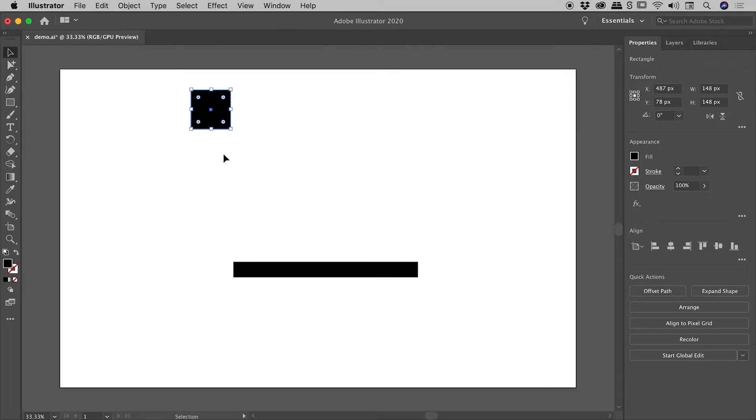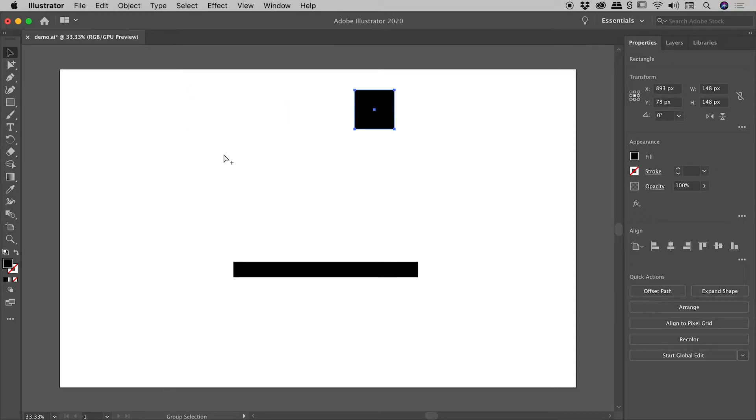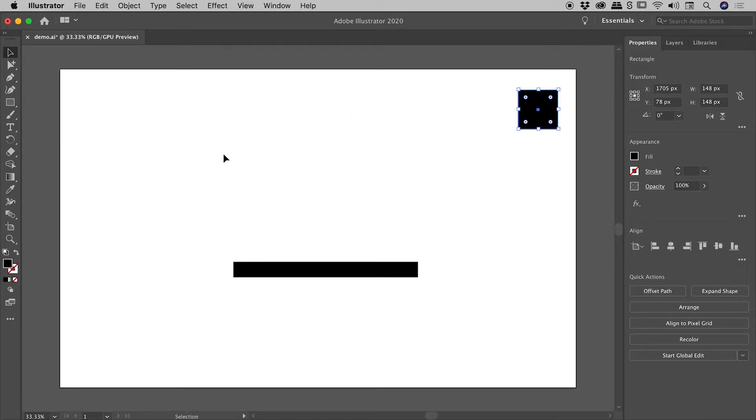So if I hold down Command or Control every time I tap the D key it simply repeats that transformation. Now if you're thinking, eh, so what? I kind of agree with you, but this thing becomes potentially very powerful when we start to use copies. Let me show you what I mean.